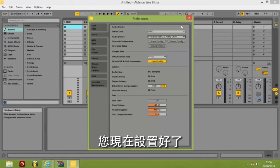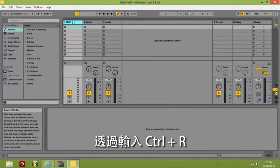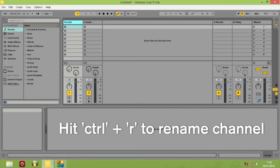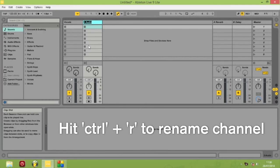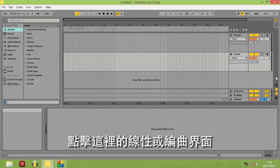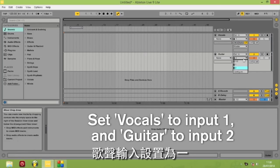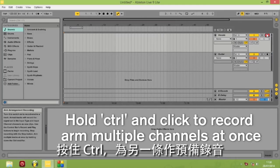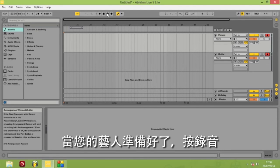You're now set up. I'm going to delete these MIDI channels, and then by hitting Ctrl+R I can rename the channels — channel 1 to Vocals and channel 2 to Guitar. Click on the arrangement view and click on I/O. Then in Vocals set the input to 1, and in Guitar set the input to 2. Hold Ctrl to record-enable both channels simultaneously.